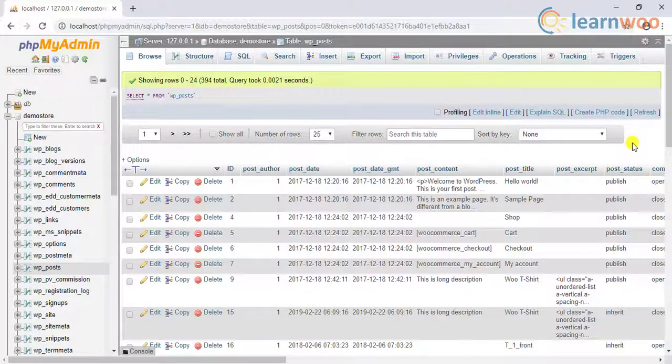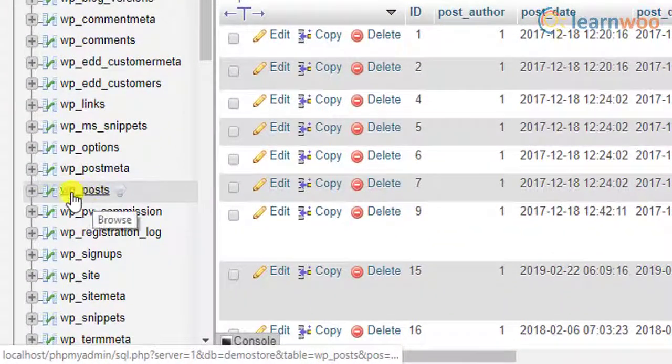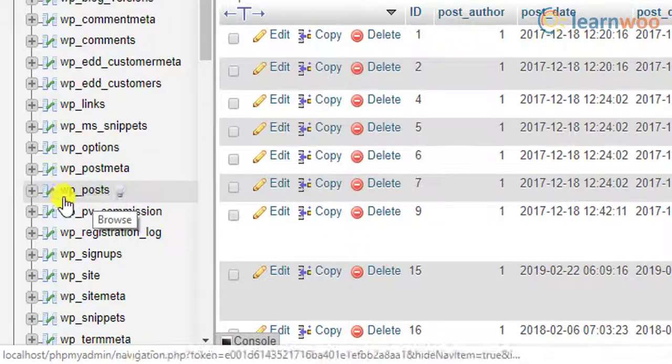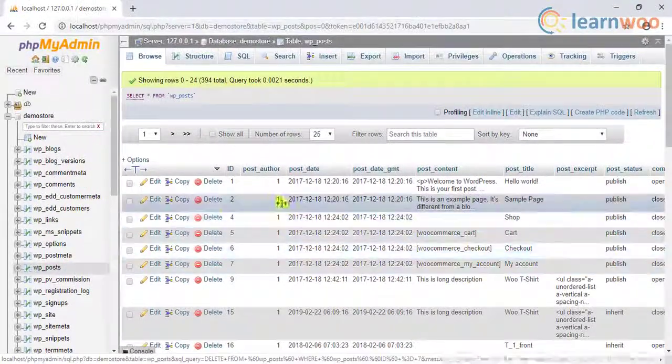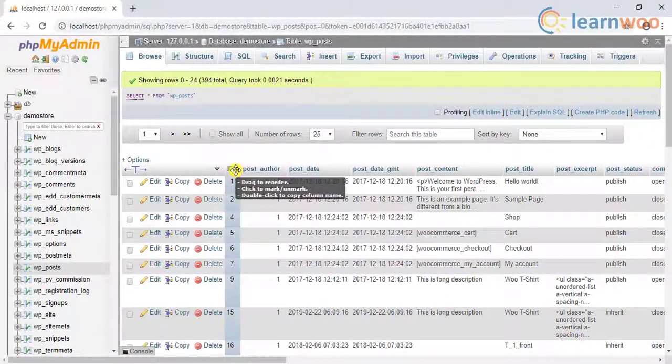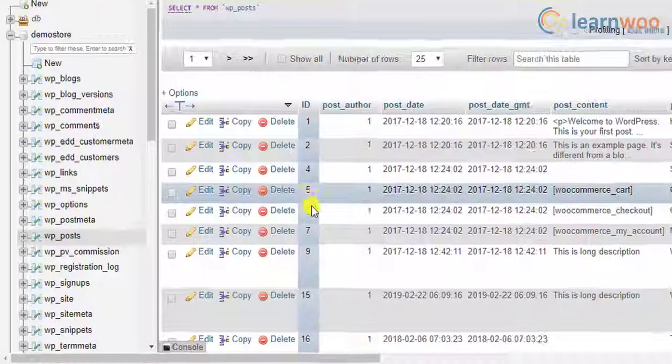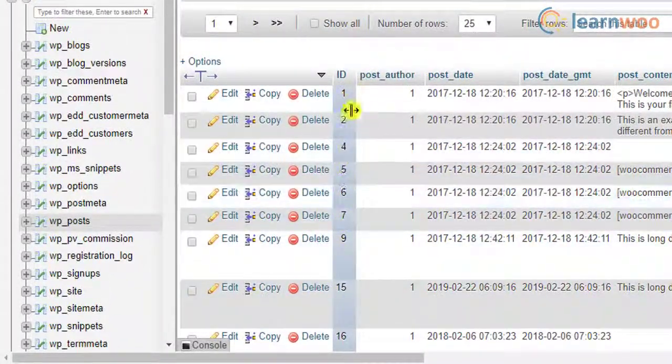If you are a developer and have access to your site's database, you can find the post IDs stored in the WP underscore posts table. All the post IDs are listed under the ID column.